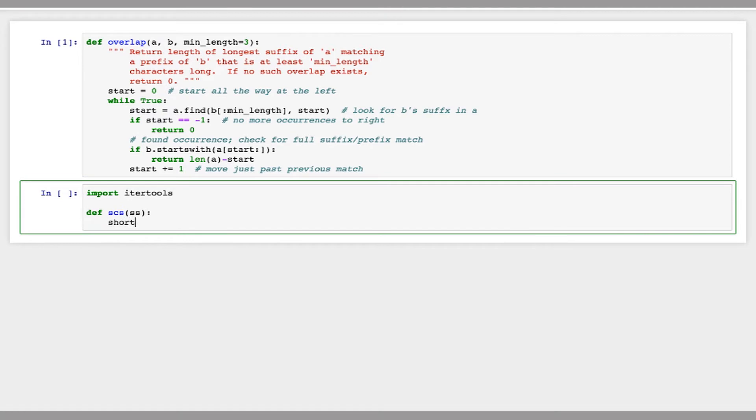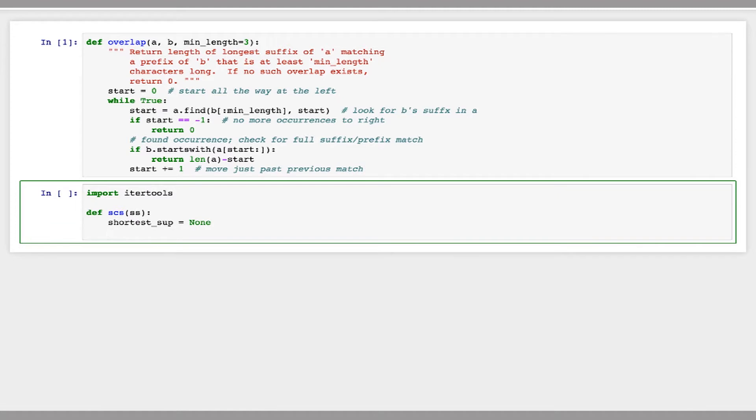So I'm going to start by just defining my shortest superstring as none. I'm going to say for each set of strings, for each permutation of set of strings, in IterTools.permutations.ss.